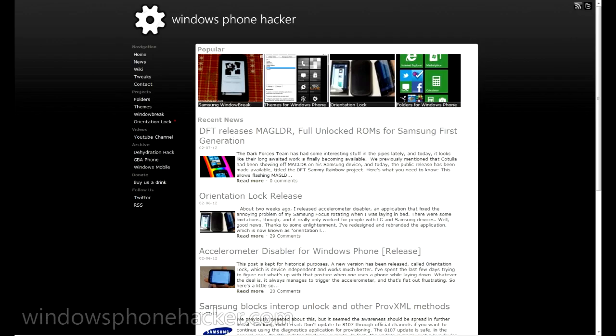Hey, what's up? This is Jack Spott from Windows Phone Hacker. So today the Dark Forces team released their MagLoader for Samsung first-generation devices.